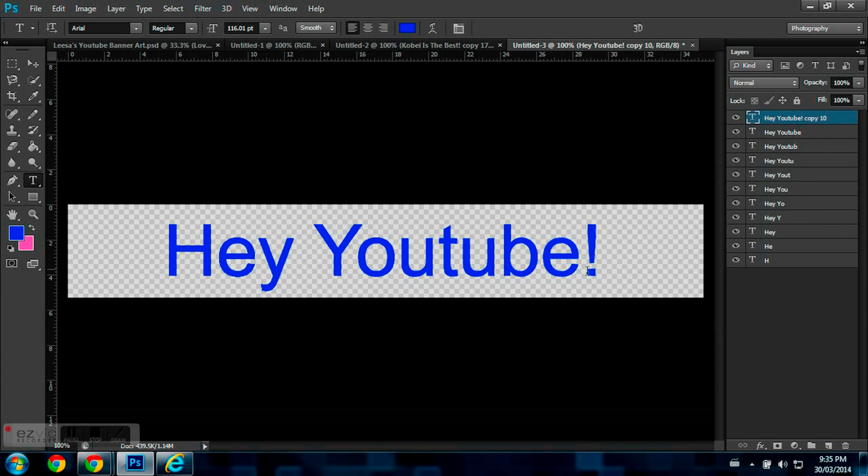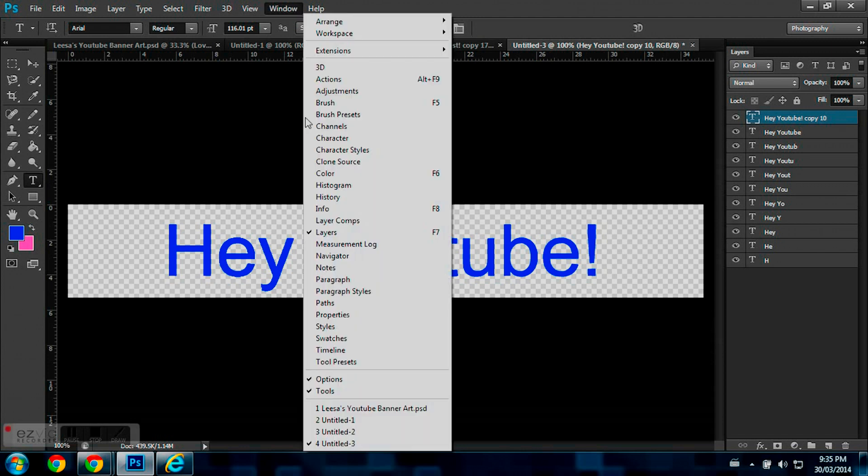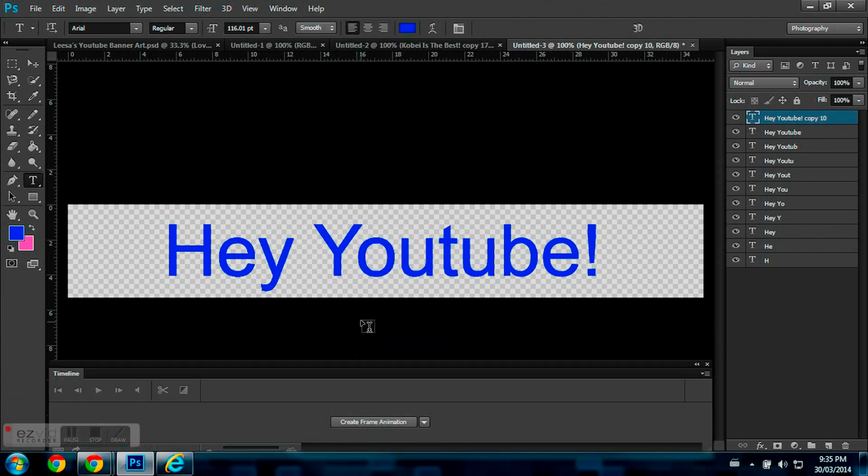Alright, so once you have all your layers created, now you have to go to Window, Timeline, and your timeline will open up.